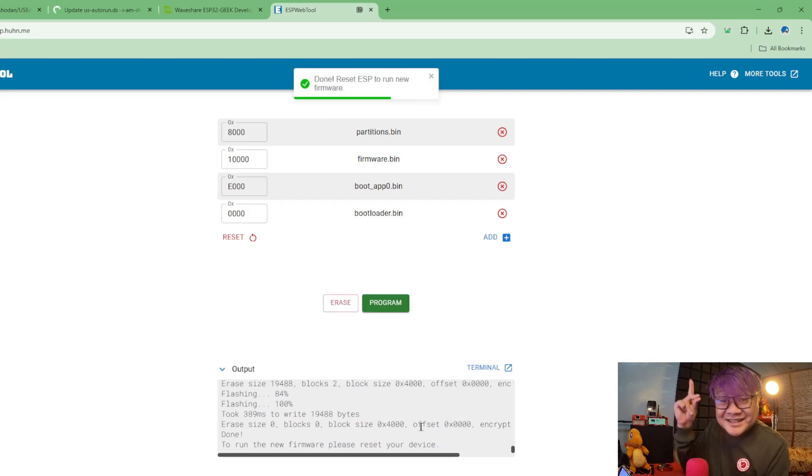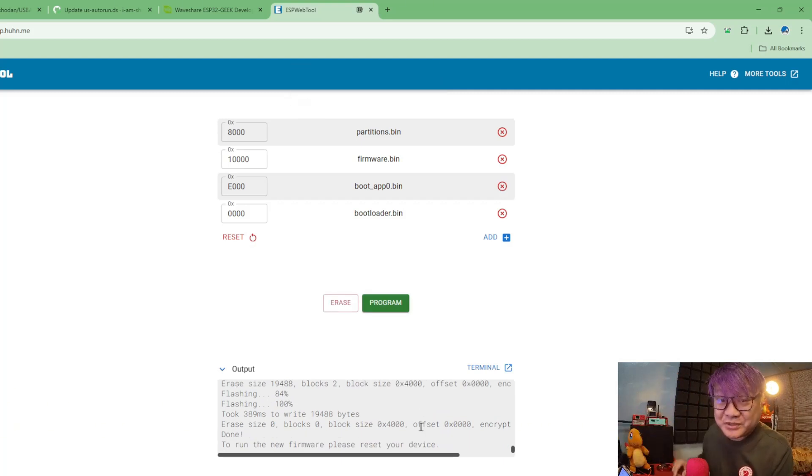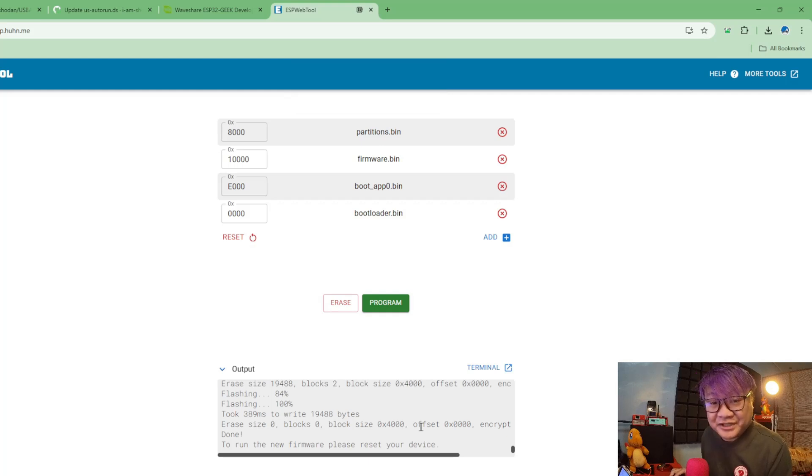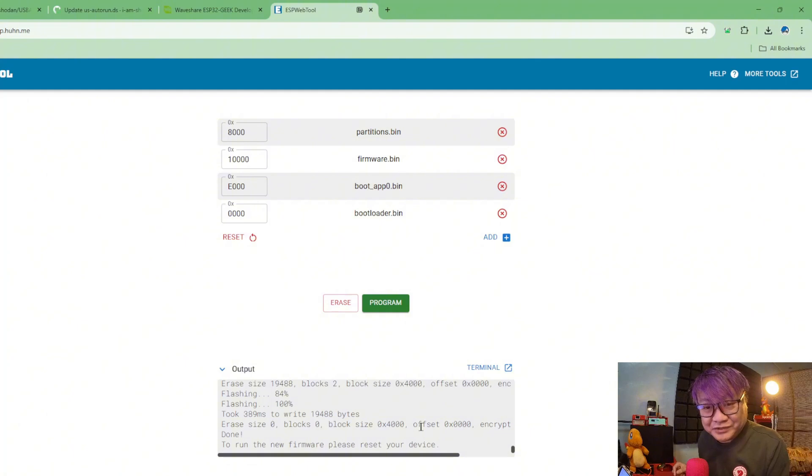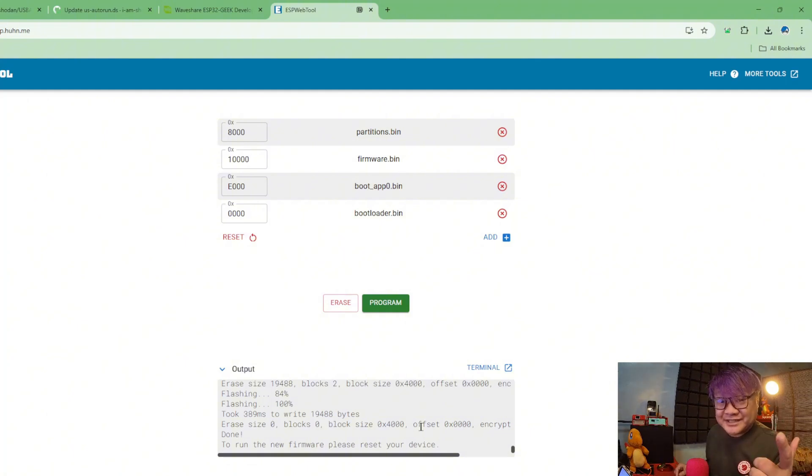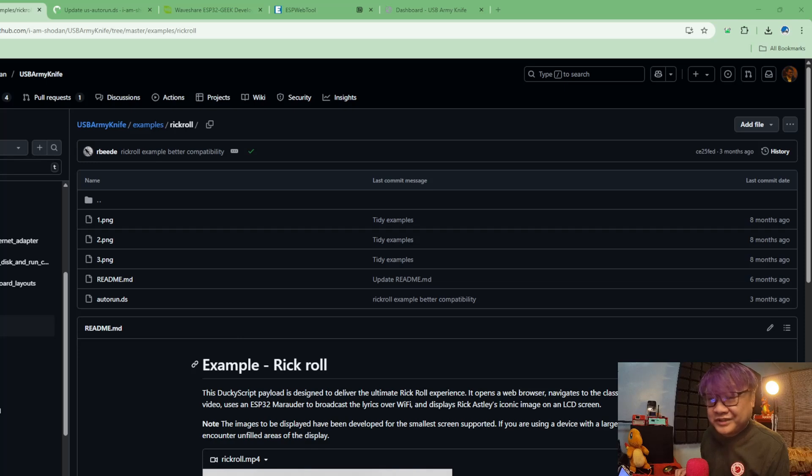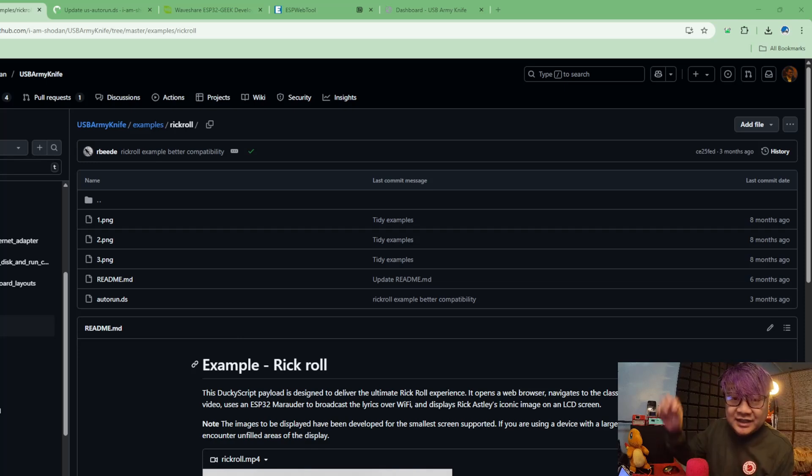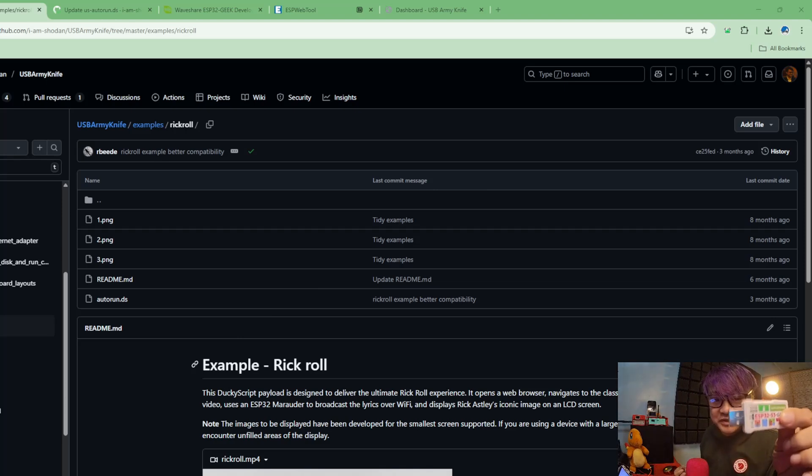And it is now finished. And there you have it, you now have your very own firmware USB Army Knife firmware into your ESP32-S3 Geek. So let's try some of the functionalities that it has. The first thing that you need to do is to have an SD card.